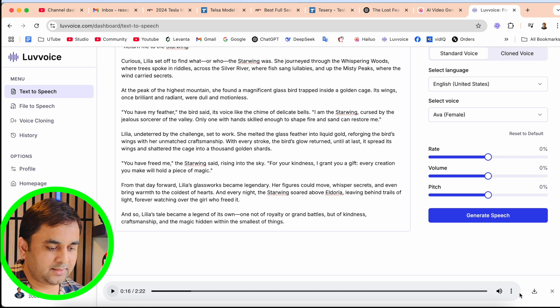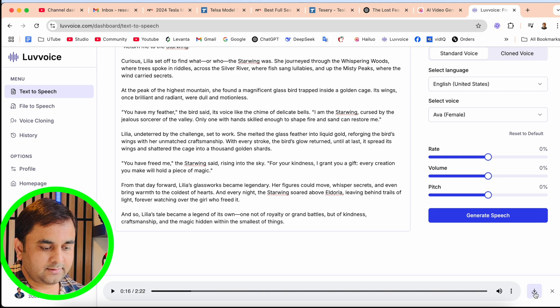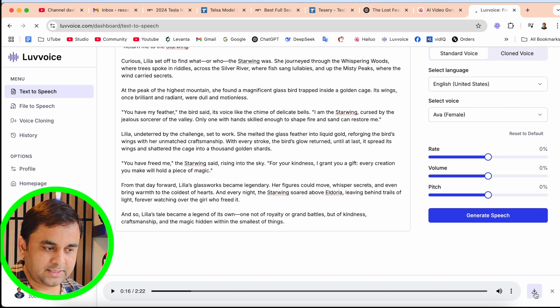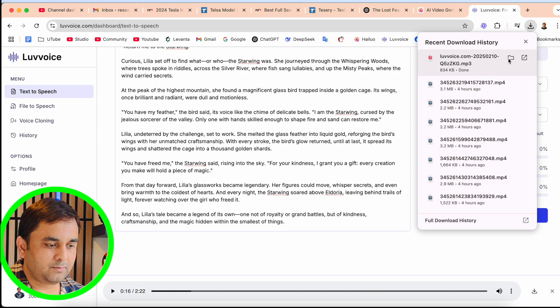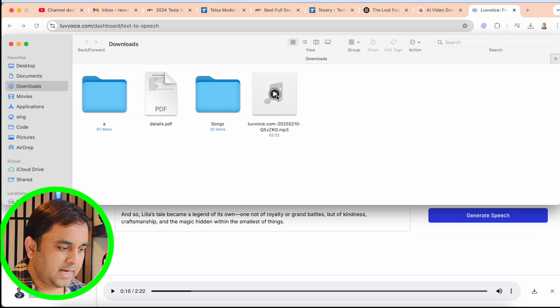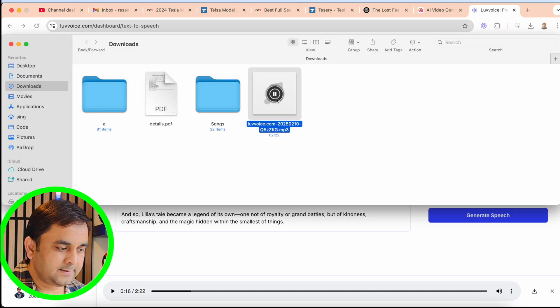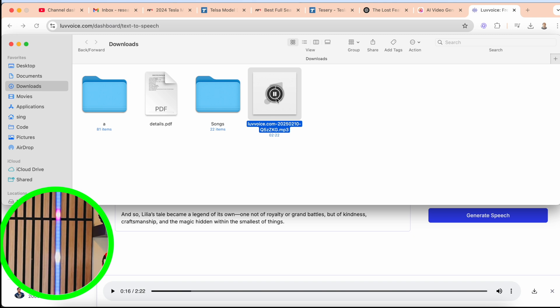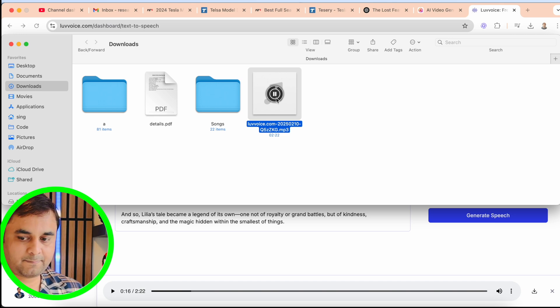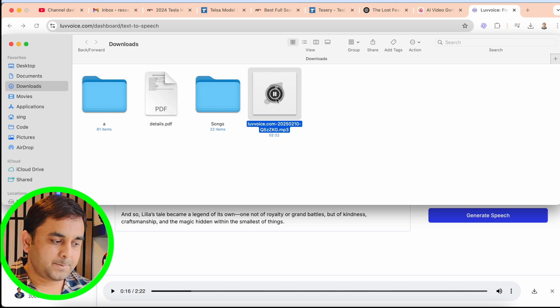We are receiving this voice. How to download? Just simply look at this - the download option is available. You just simply download and boom, the voice is downloaded. Open here and then: "Once upon a time in the kingdom of Eldoria, there was a young girl named Lilia who lived in the outskirts of the enchanted forest, unlike the usual fairy tale maiden." That's it.